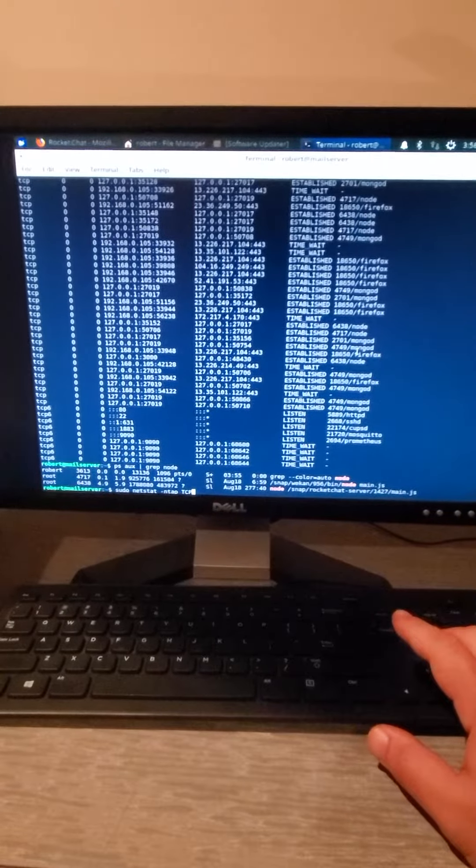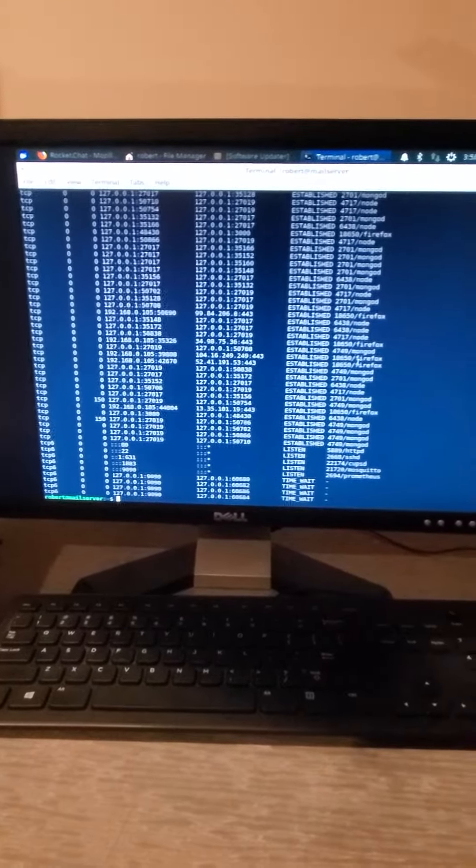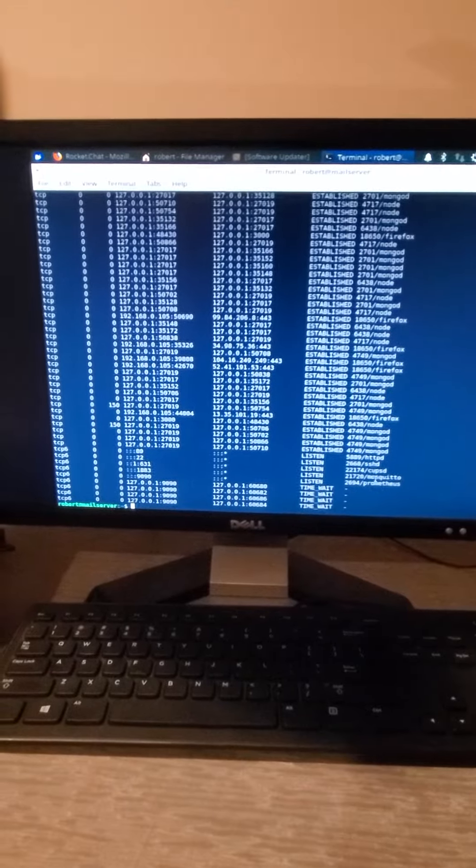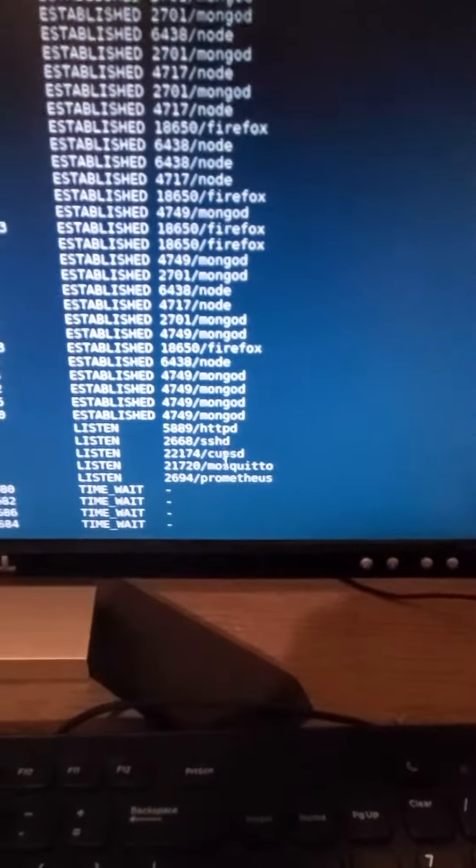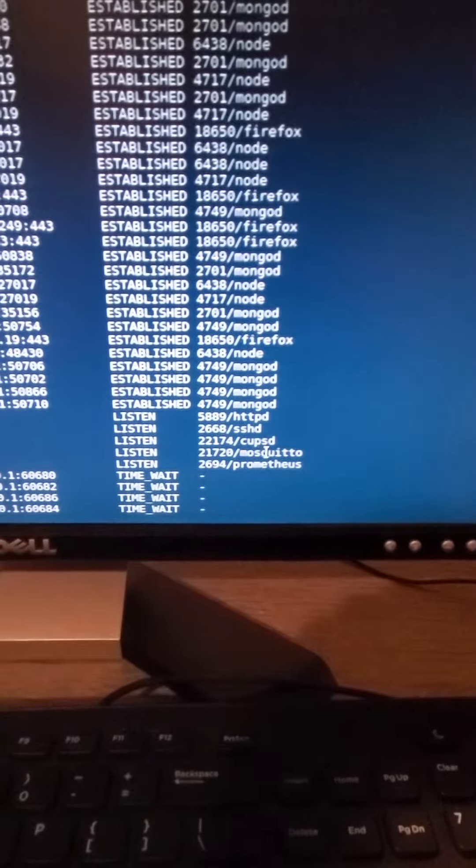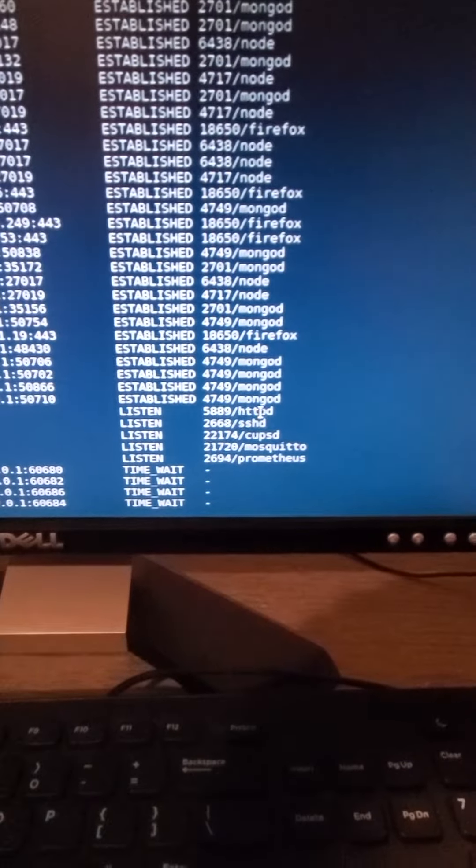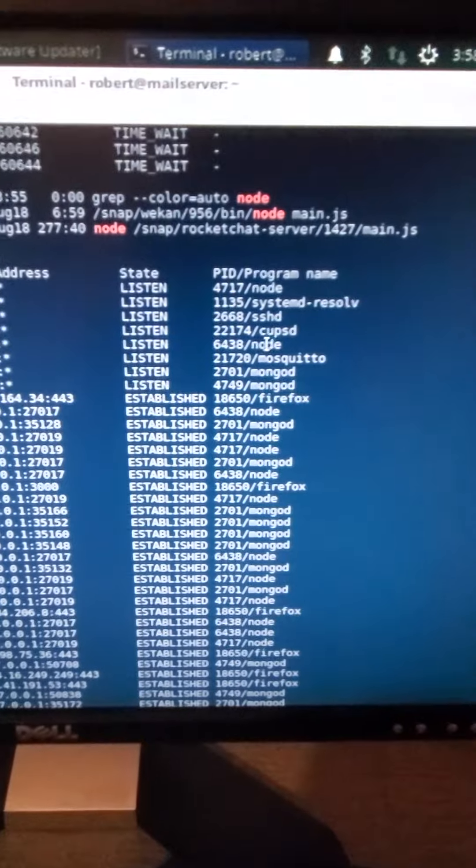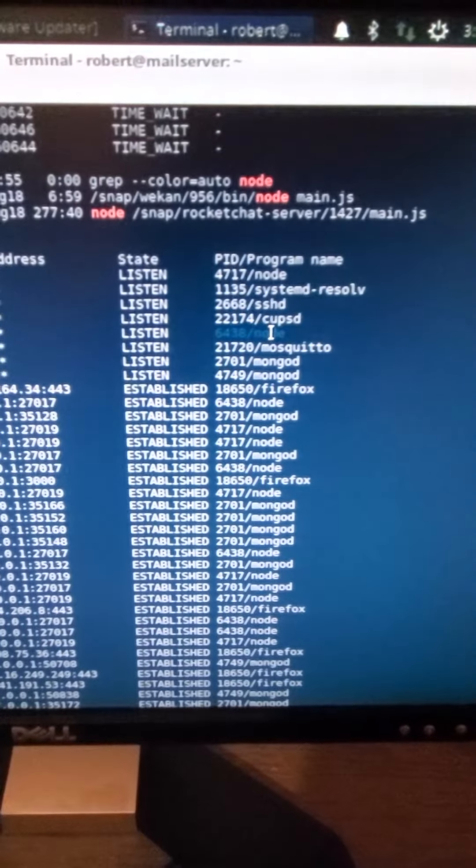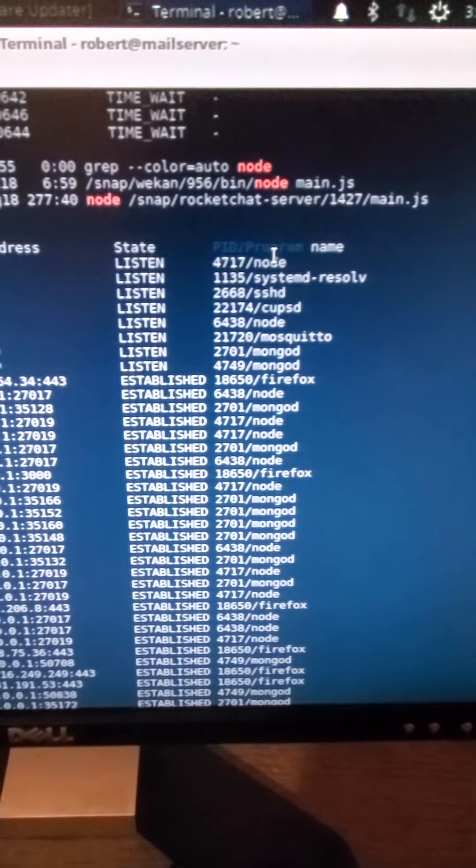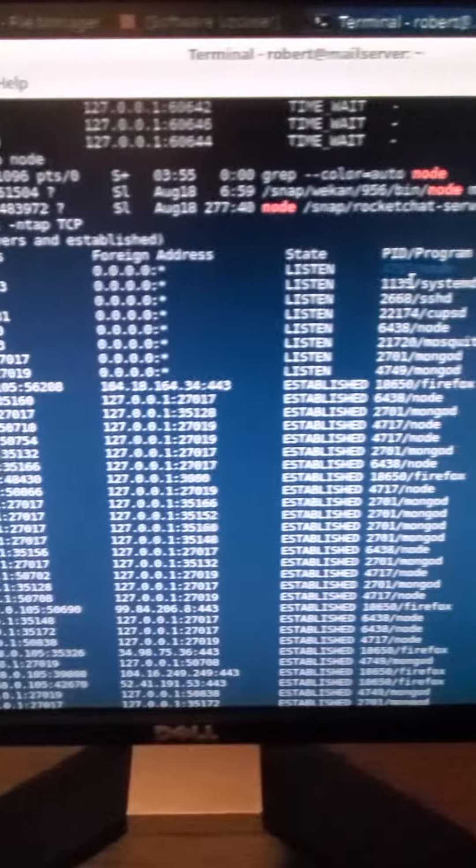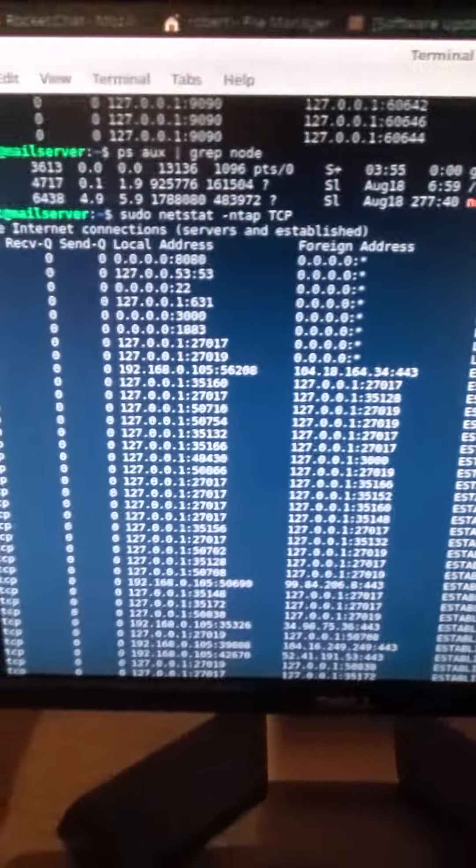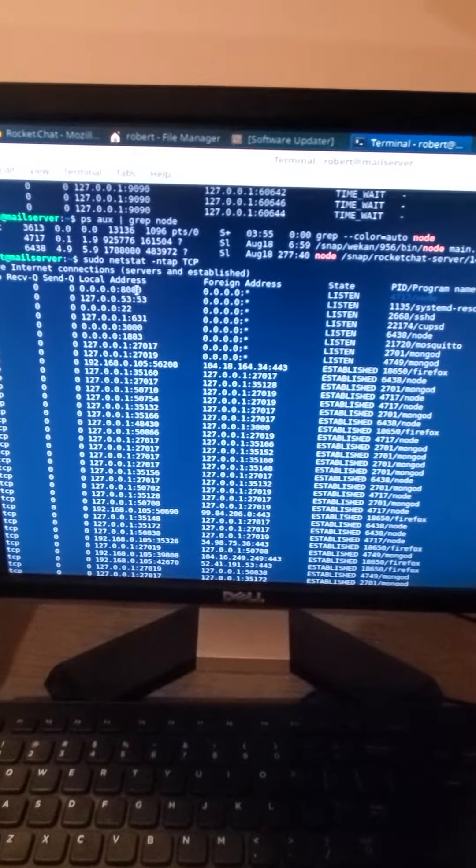So we have here mosquito, SSHD, cups, but if we go up a little further we see there are two node processes and it really doesn't tell us much other than what ports they're running and their process ID numbers. So how do you, command-line wise without pulling up a browser and actually trying to explore them, identify what belongs to what?